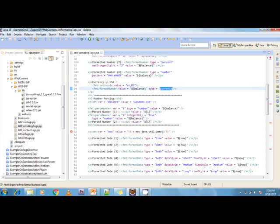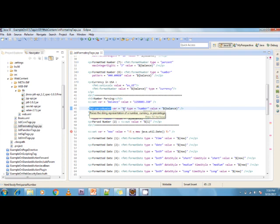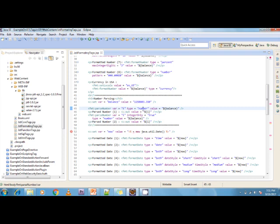For number parsing, I'm creating a balance variable with a particular amount and parsing the number using fmt:parseNumber. When parsing, I create a variable called 'i' with type='number', passing the balance value to be parsed. The parsed result is stored into variable 'i', and then I print it using expression language.